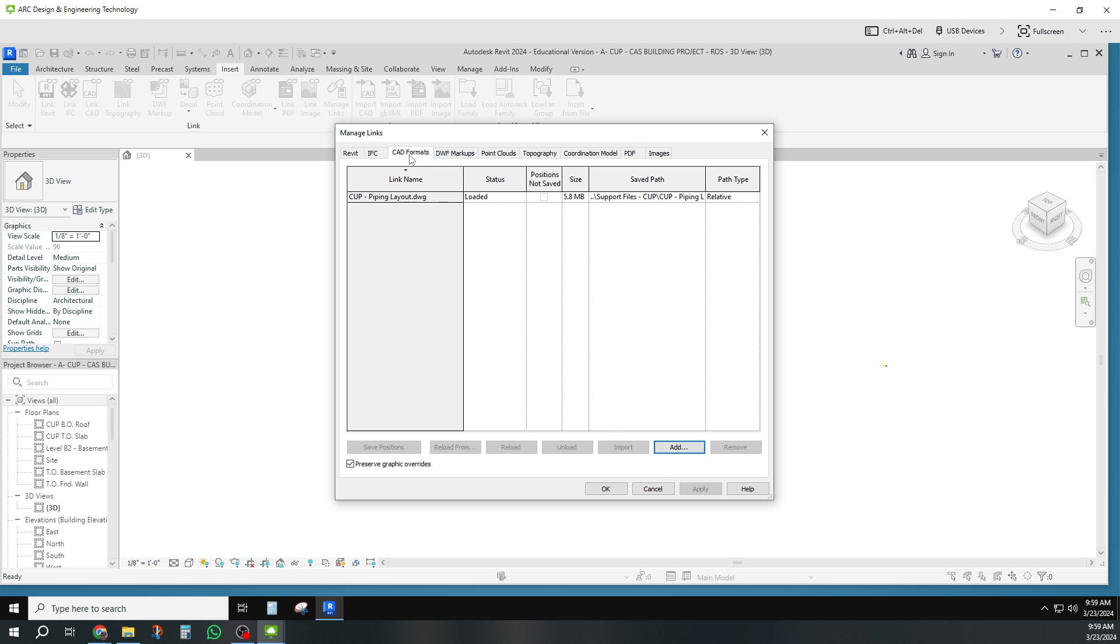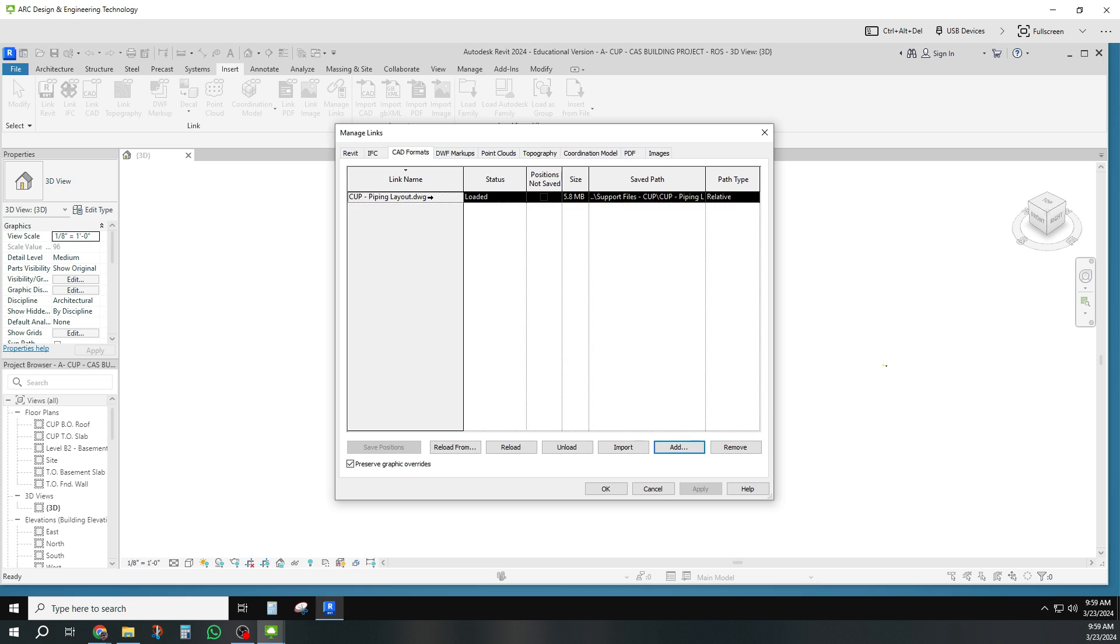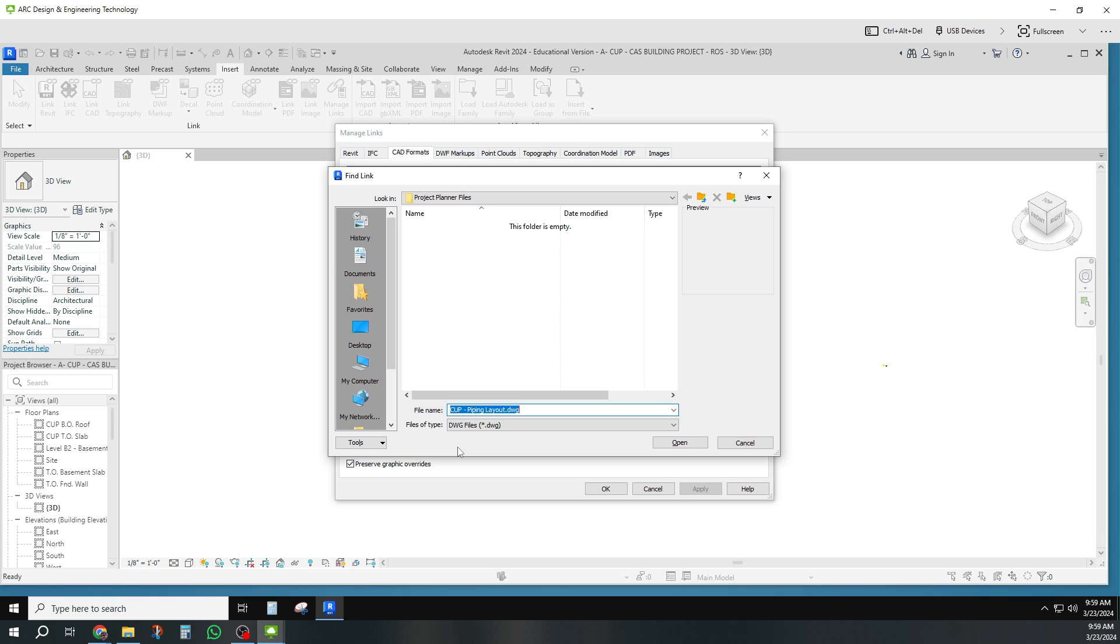These are all the different formats that you can link something in. It was a CAD format. You'll see mine is loaded, but yours will probably say that it's not. It'll have a little question mark here. So you click on it and you will reload it from wherever you have saved it yourself. Reload from, and then of course I'd have to go start looking for it in mine.